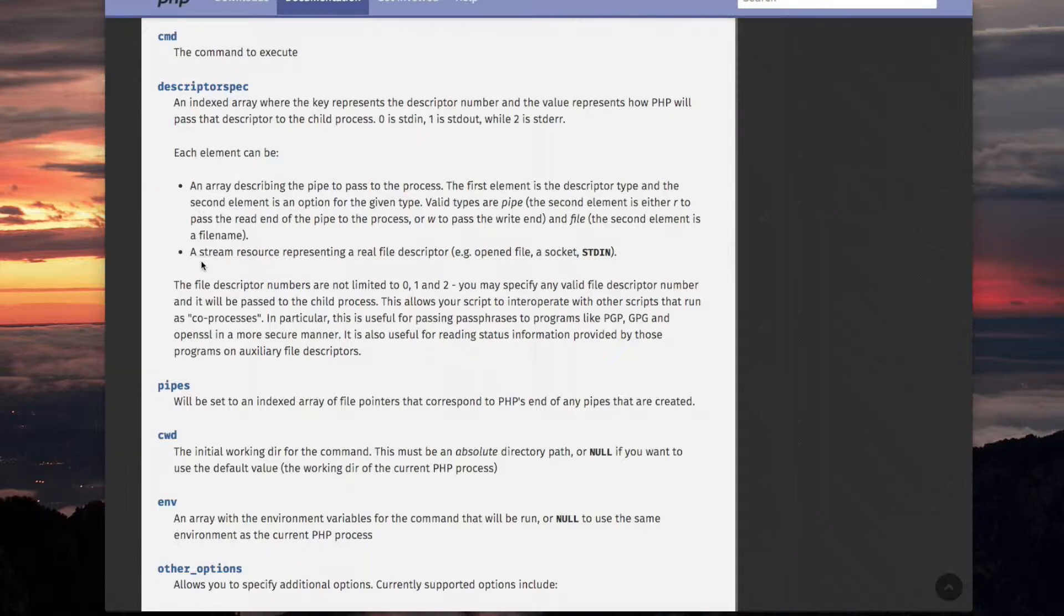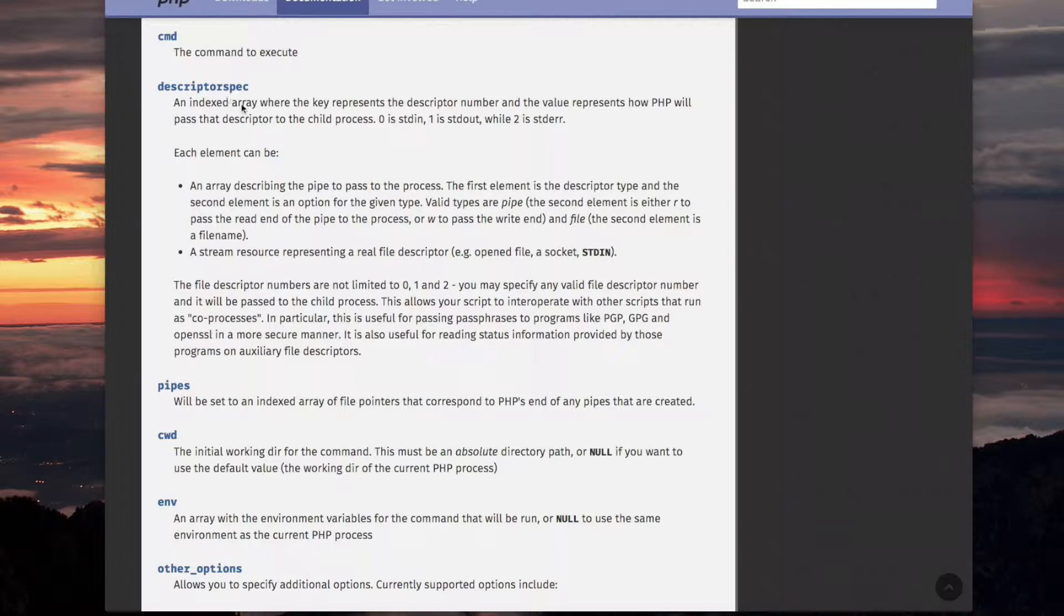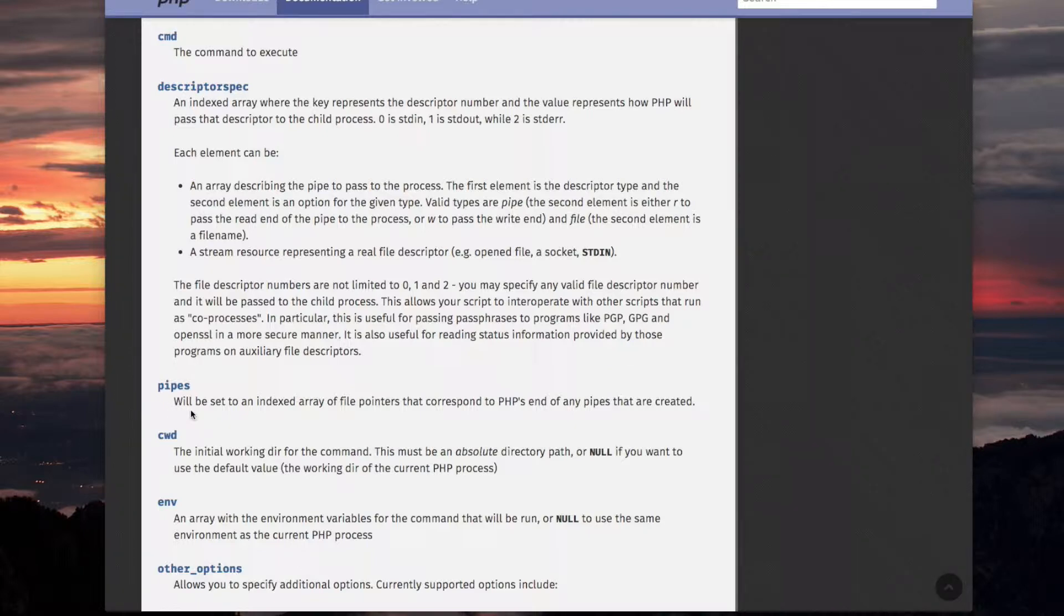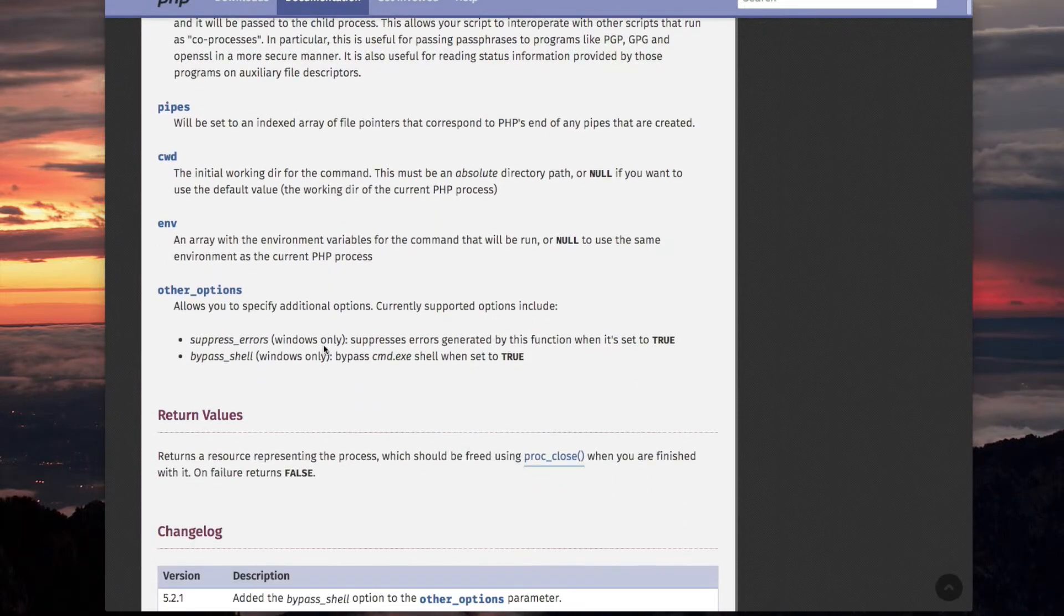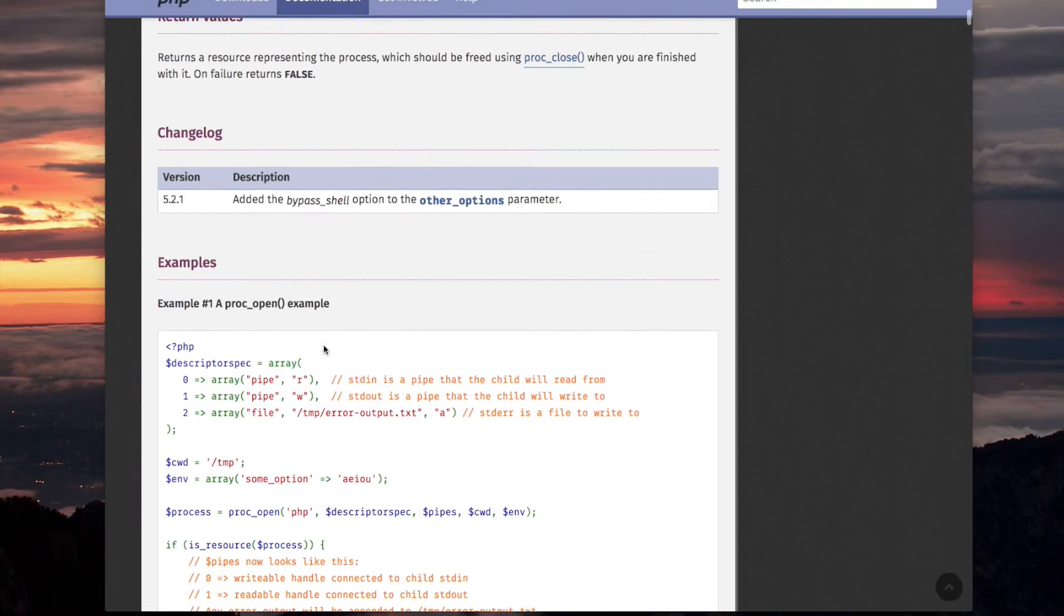Now, pipes on the top level is an array, like descriptor_spec, but its elements, none of them are arrays. As a matter of fact, I think the elements of pipes array are the same or very similar to this one right here. So, let's go down here and look at the example.